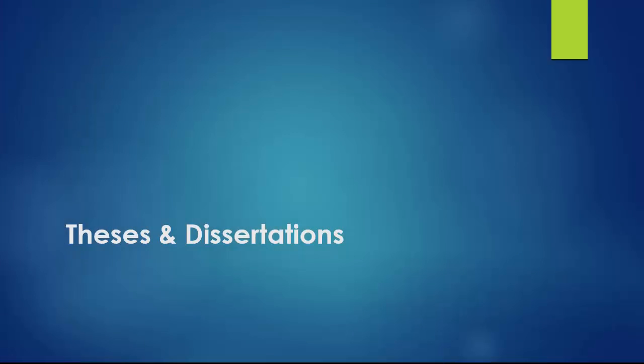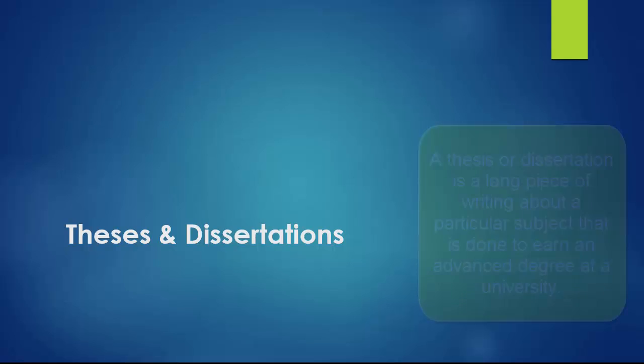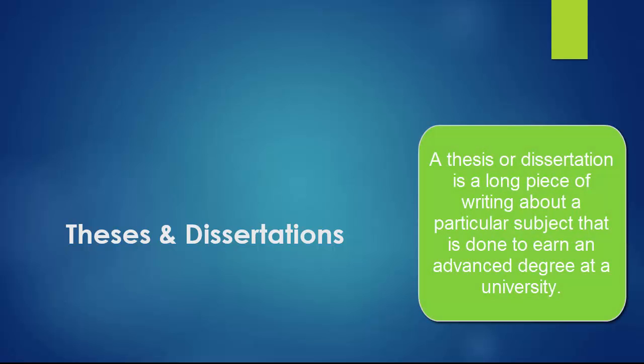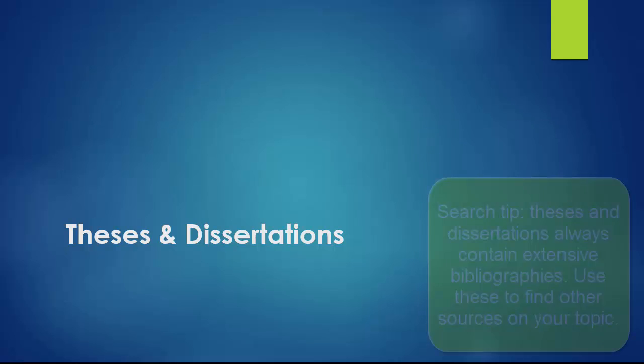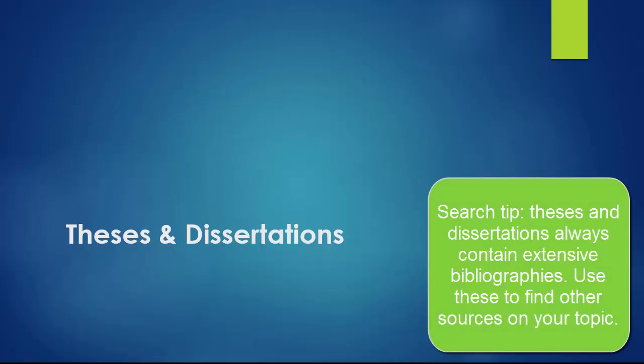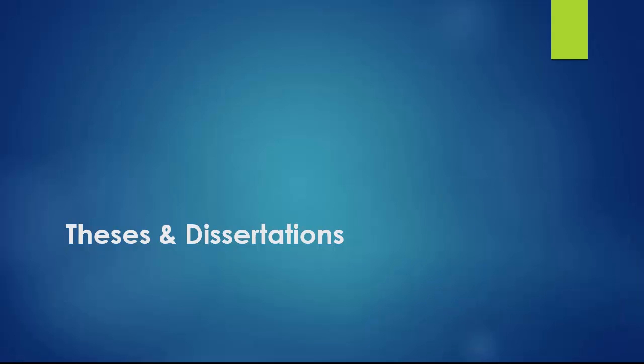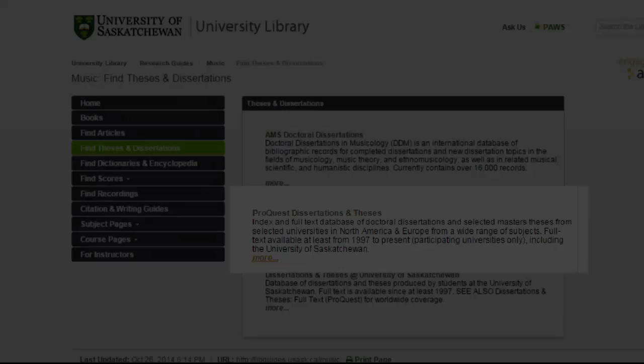Theses and dissertations are also a useful source for finding scholarly research on music topics. They are much longer than journal articles, but usually focus on a topic or piece of music more closely than most books. If you find a thesis or dissertation on a particular piece of music, you can use the bibliography at the back to find other resources on the same topic. Theses and dissertations can be found in the library, but you will find a much larger and comprehensive collection through the online literature.